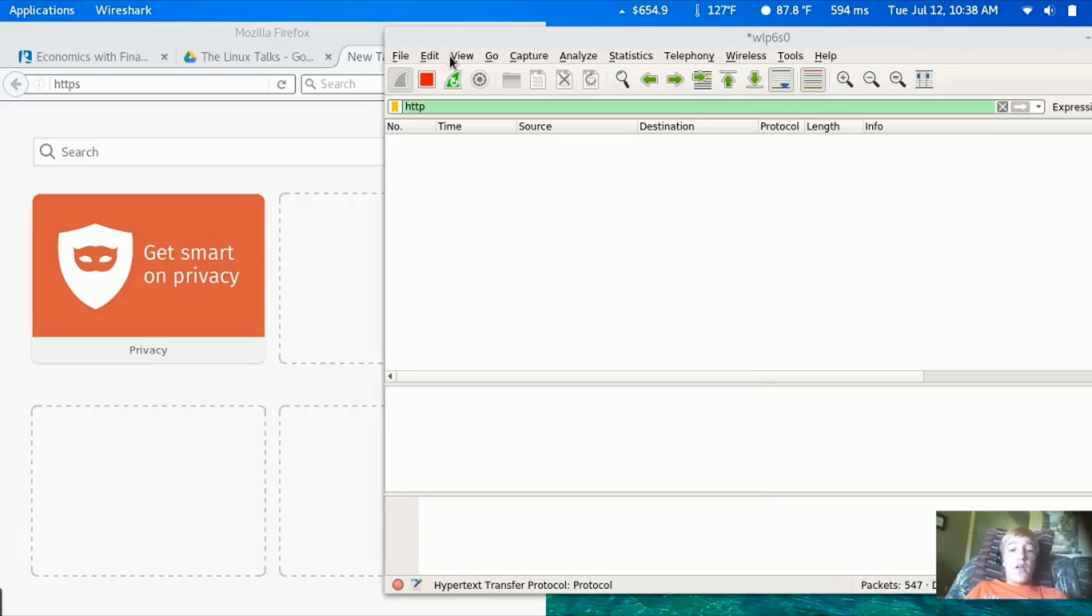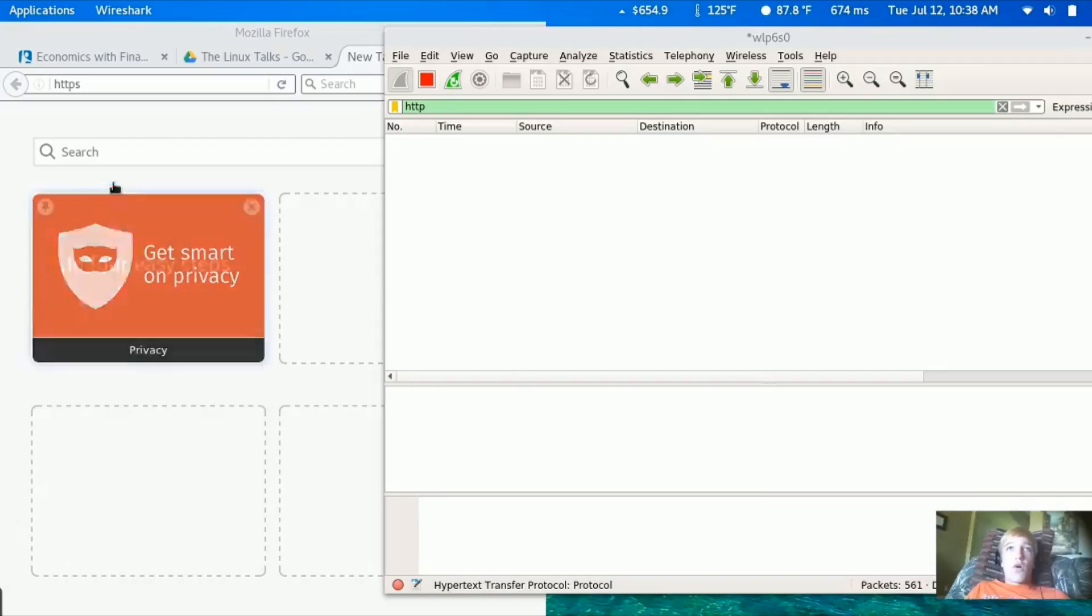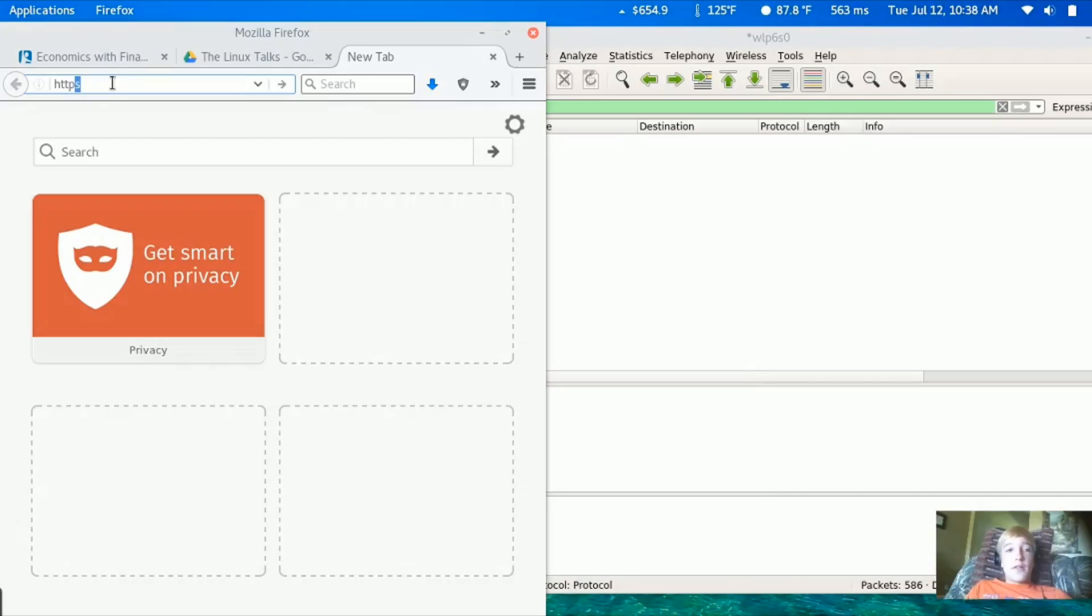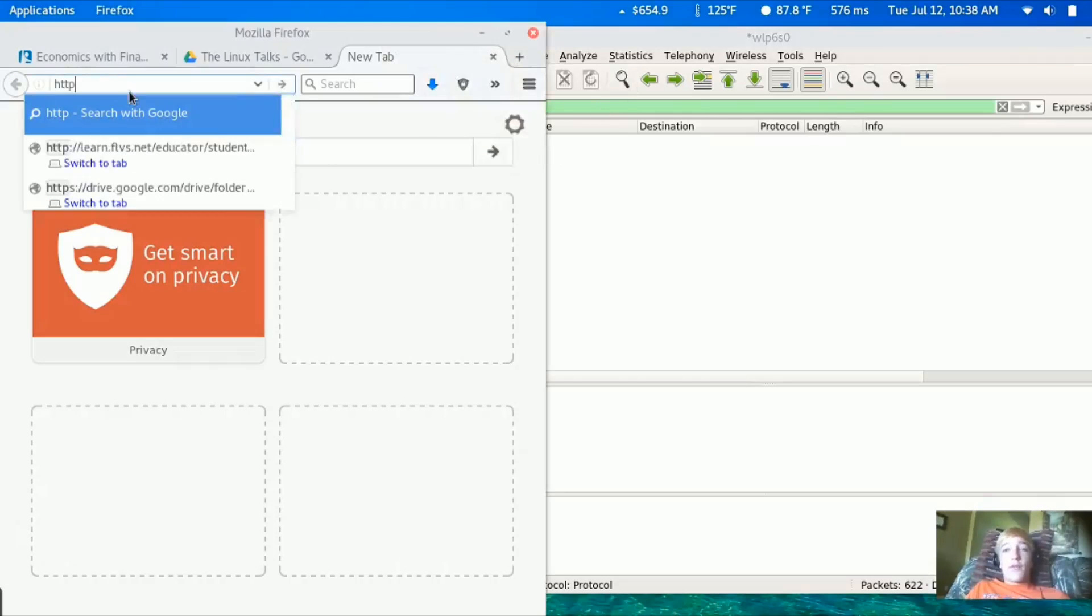Anyone who's using Wireshark or something like it can actually look through your packets and take out sensitive information like passwords. With HTTPS, it adds some encryption to it. With banking and other software and websites, it actually encrypts the connection for you so people can't steal your passwords over the network.